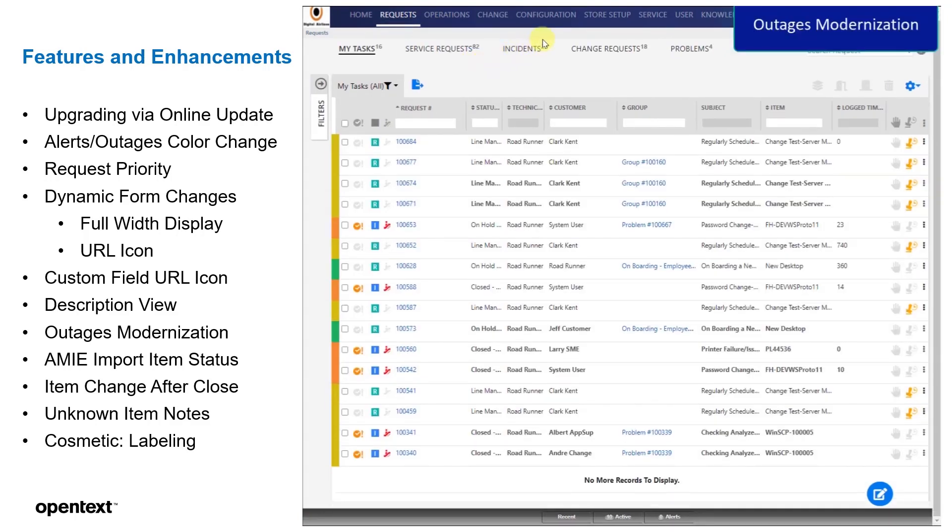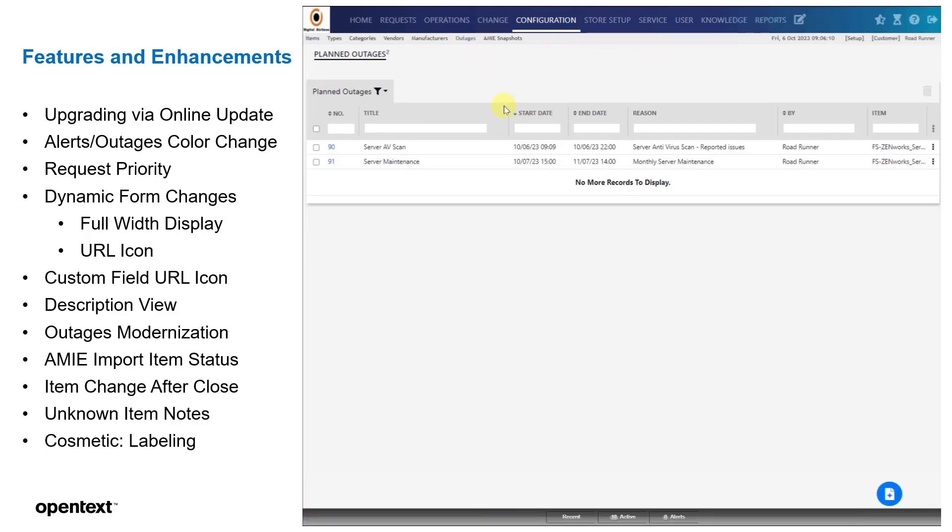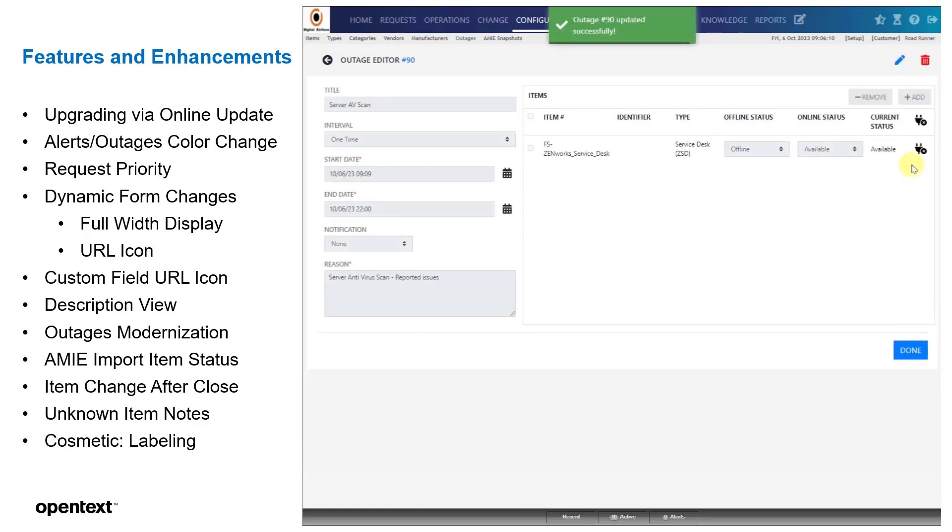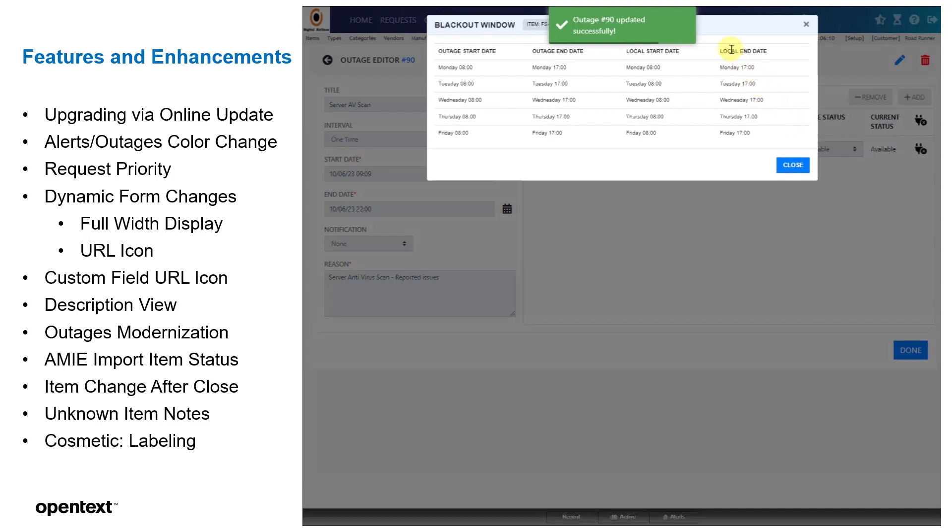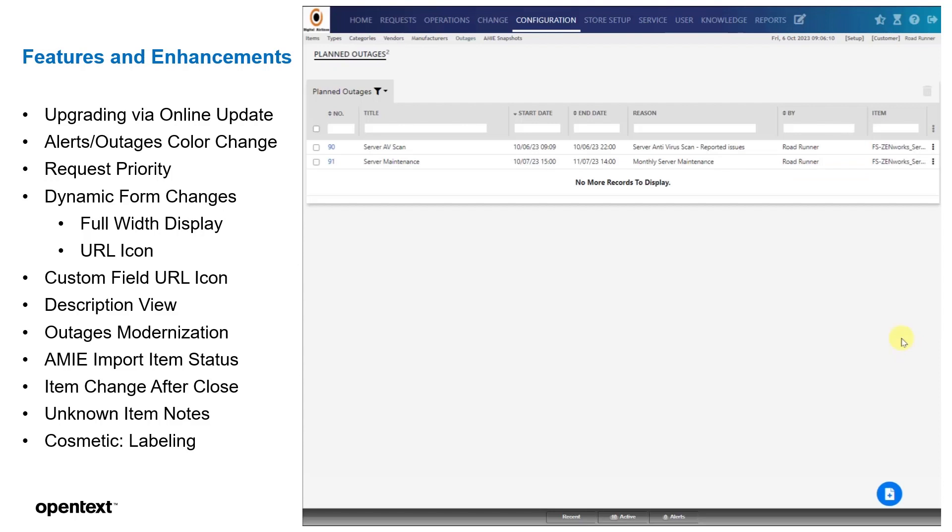The next is outages modernization. We've modernized the outages. So if we go, I've created a couple of outages here, and we can see here there's a one-time outage. We can edit from here. So this is the whole new change in modernization, this view. We have the blackout list, so you can see what item it's referring to, what SLA it's referring to. And you have the start date, the end date, and so forth.